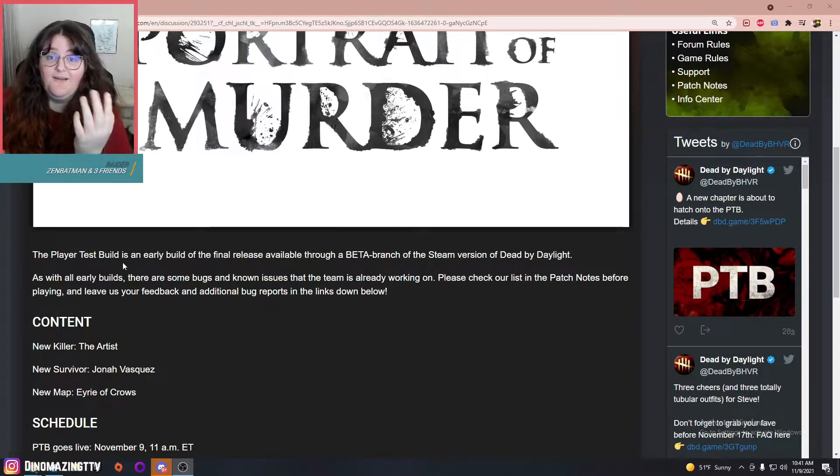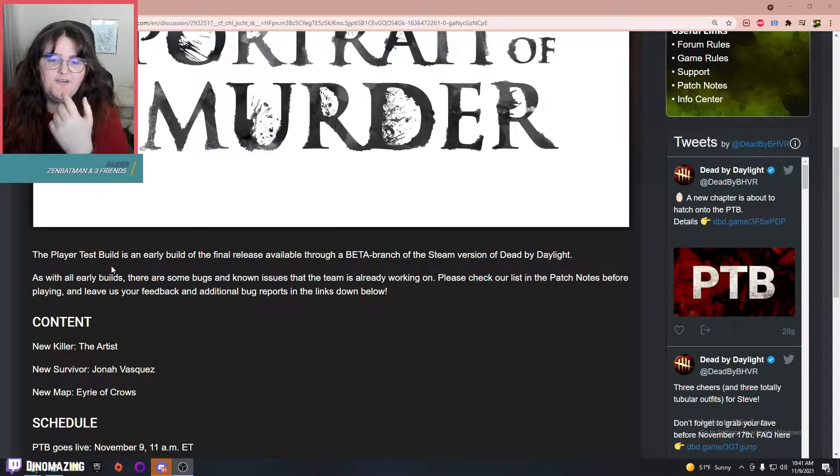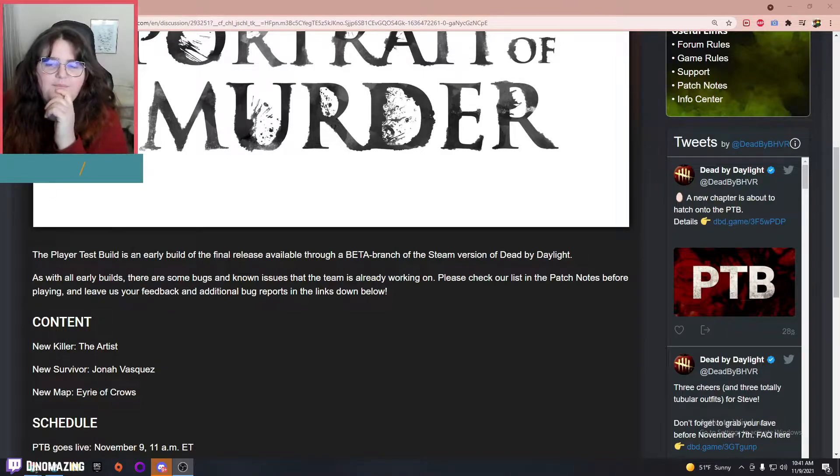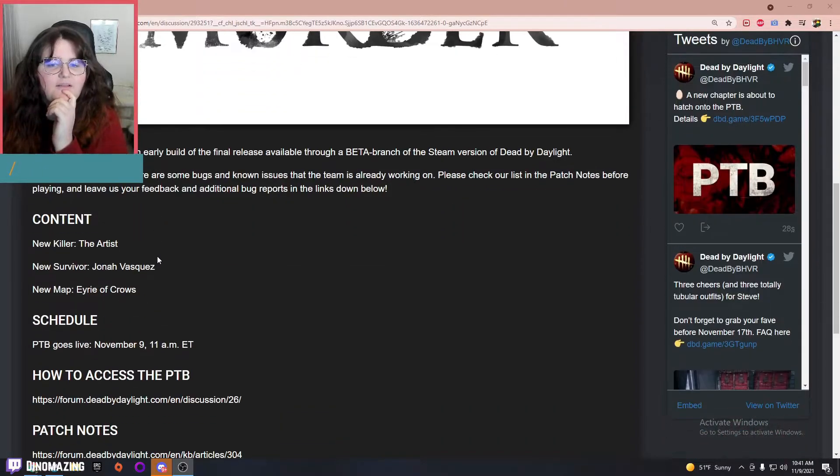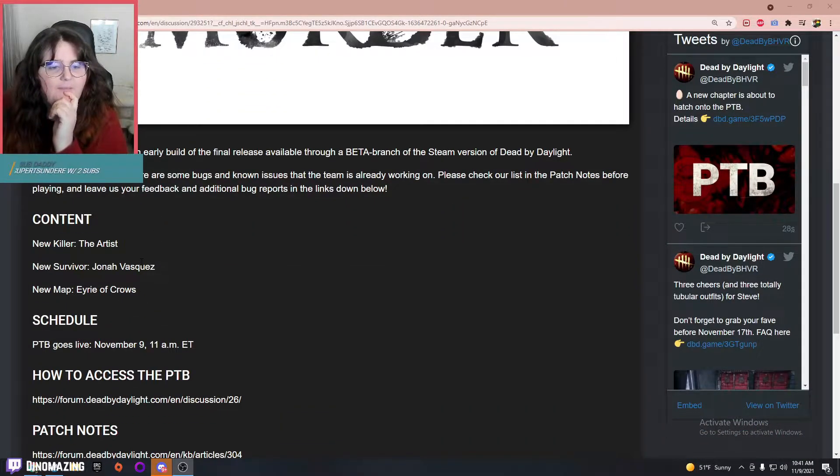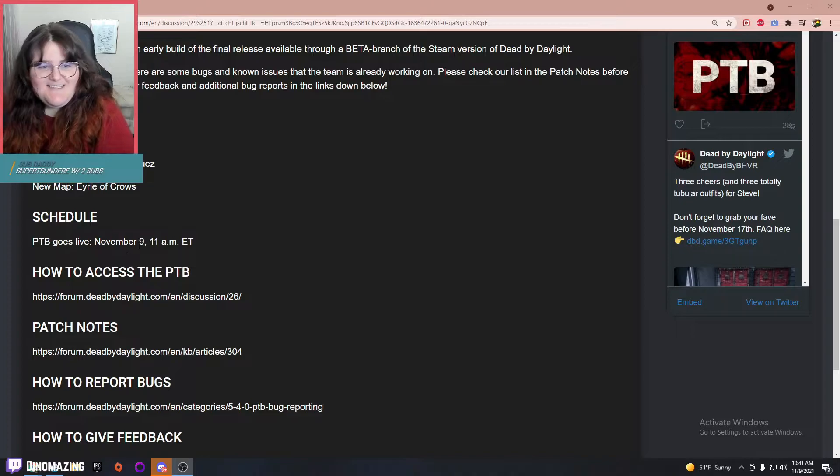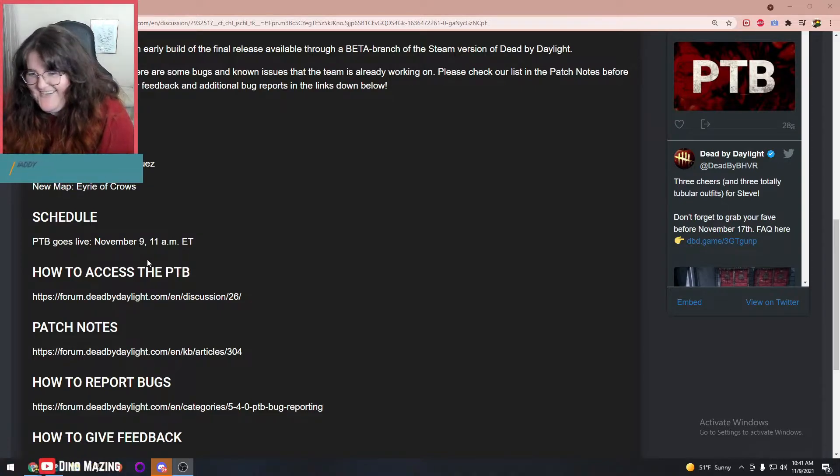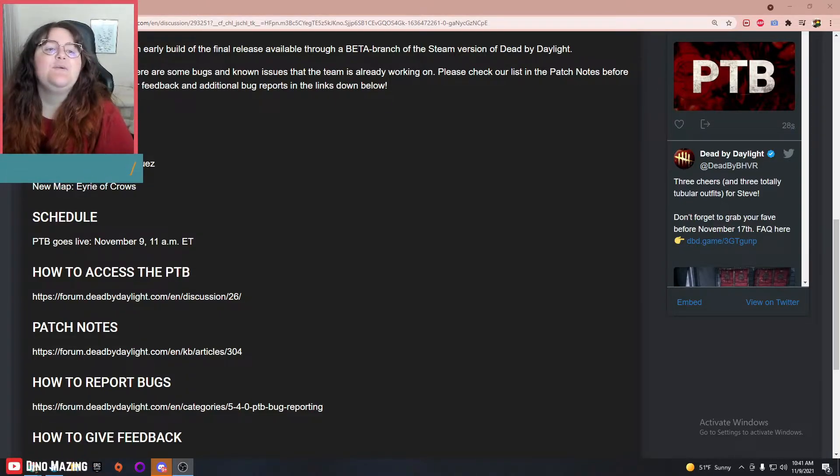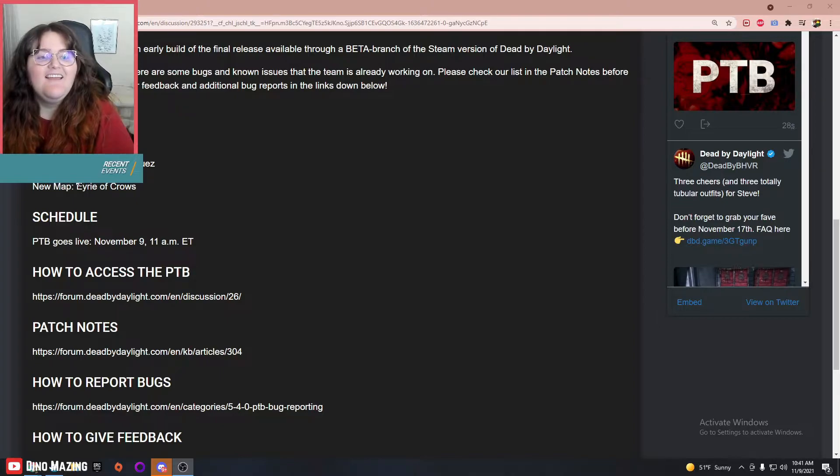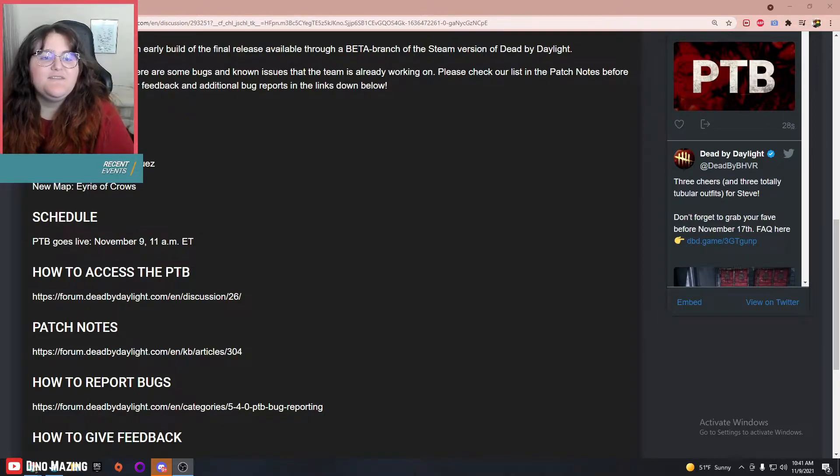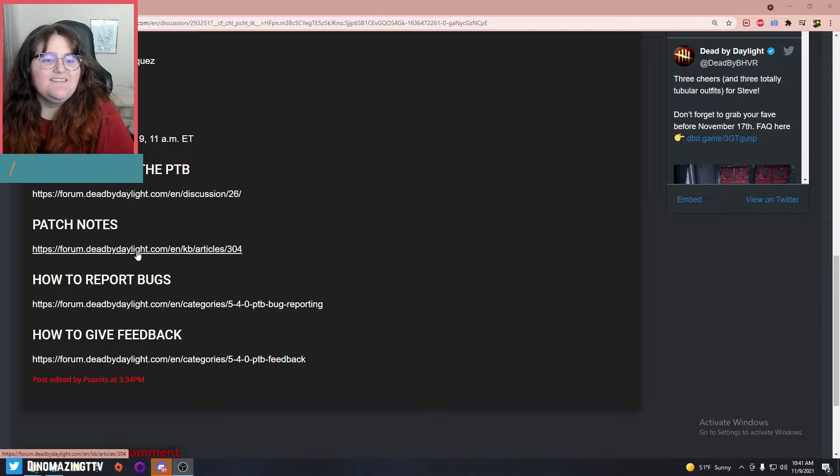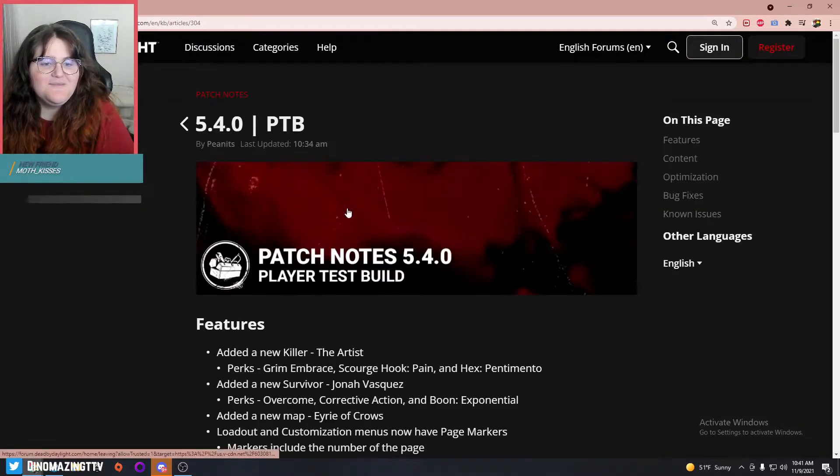The PTB will be at 11 a.m., can't wait. We got the new killer The Artist and the new survivor Jonah Vasquez. Perfect, let's go to the patch notes.